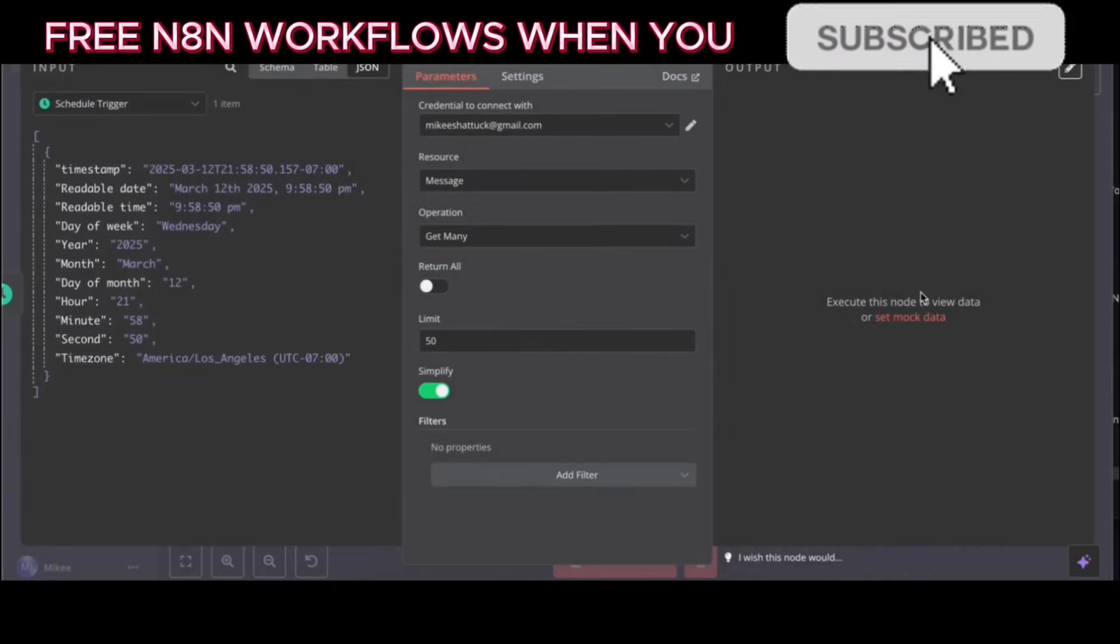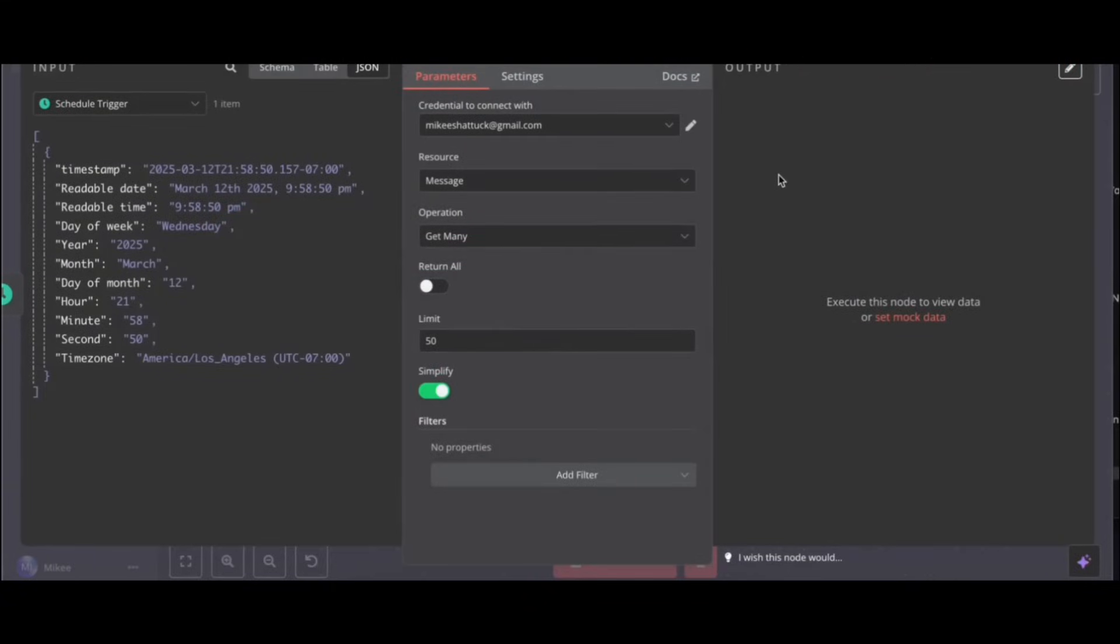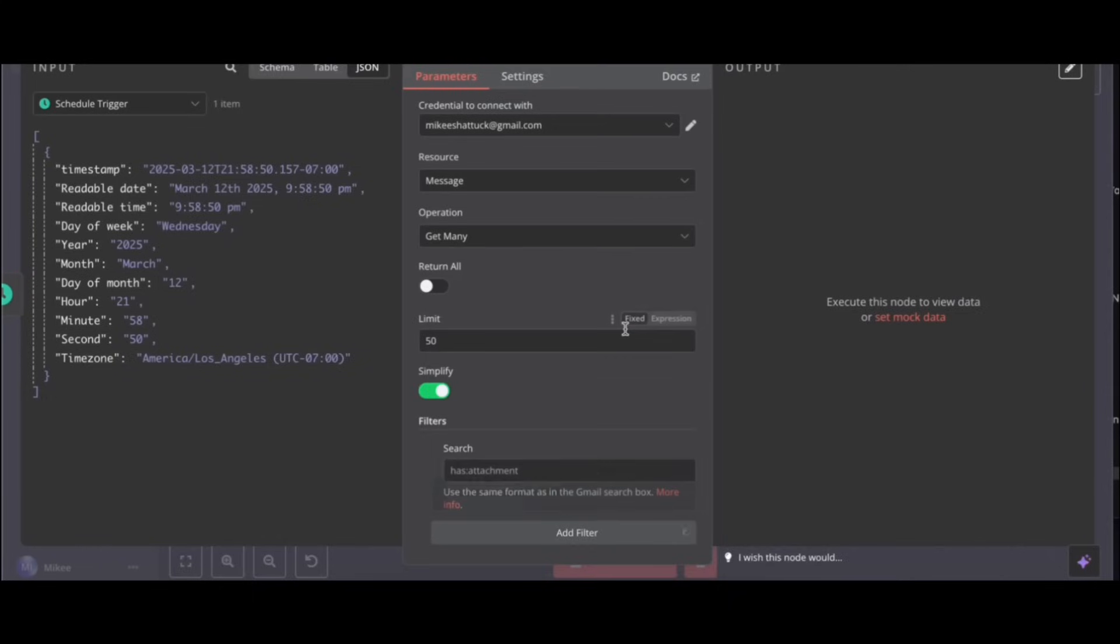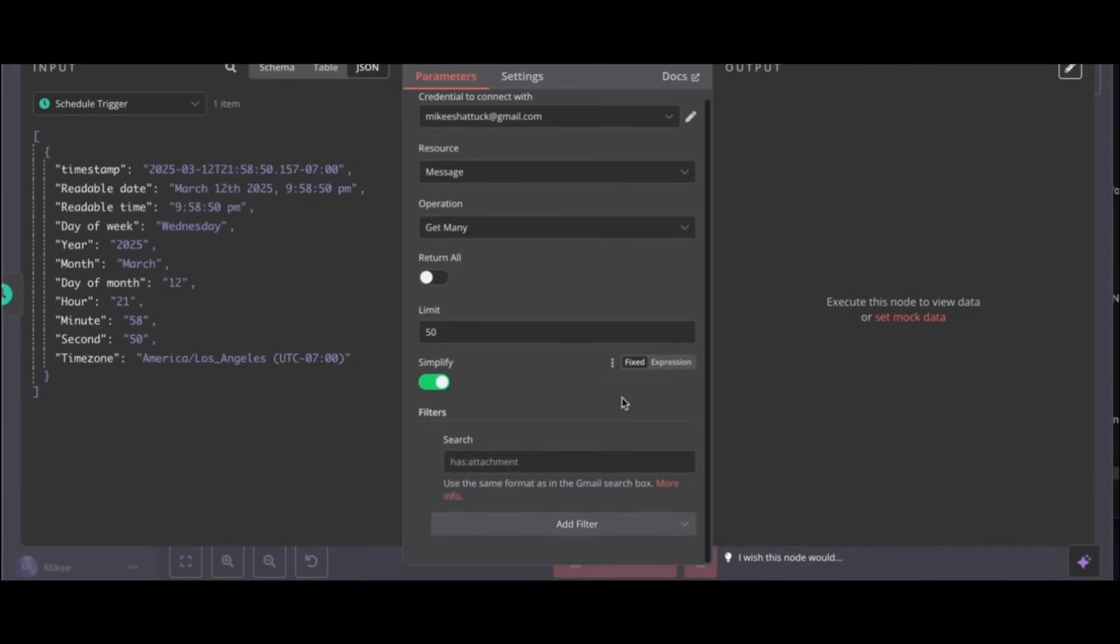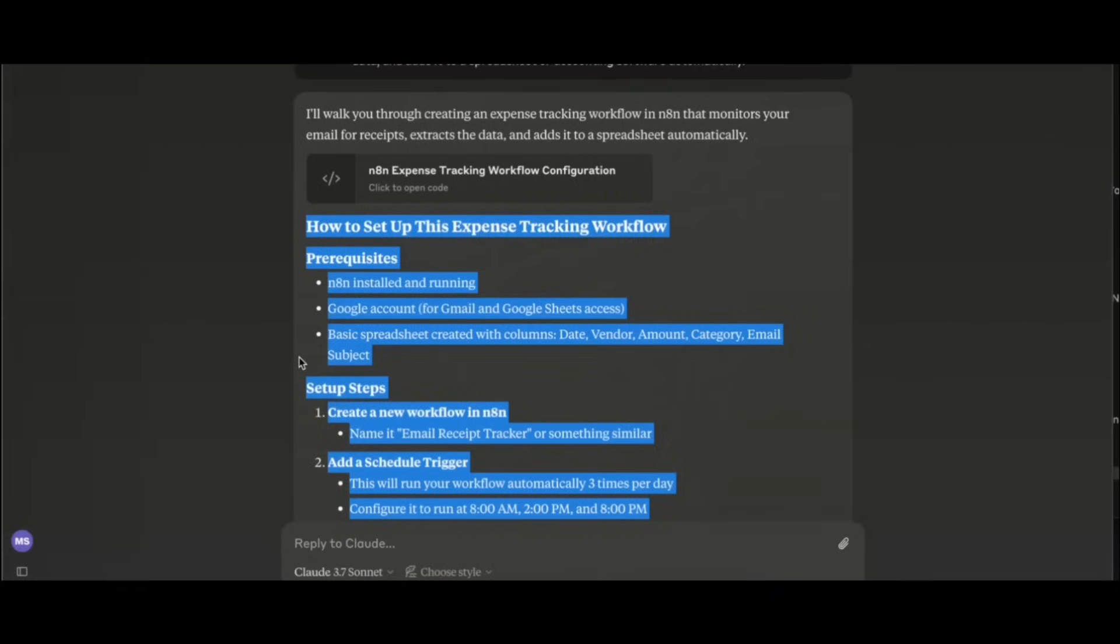Okay, got it. Great, the get many messages action is selected. Now you need to configure it. The instructions state to search for unread emails with subjects containing receipt, invoice, or payment, and to only look for emails with attachments. Click on add filter. All right. In the drop down that appears, select search. Then, in the search query field, add this: is unread subject receipt OR invoice OR payment has attachment. This will search for unread emails with the keywords receipt, invoice, or payment in the subject and that also have an attachment.